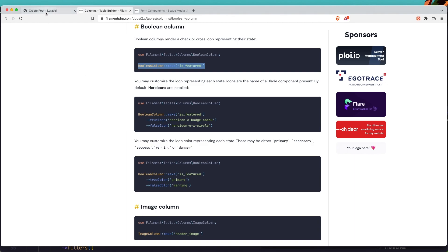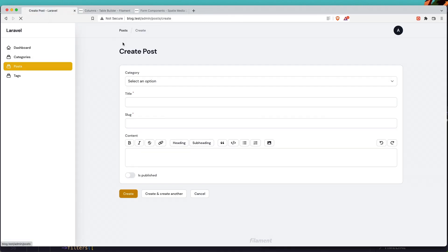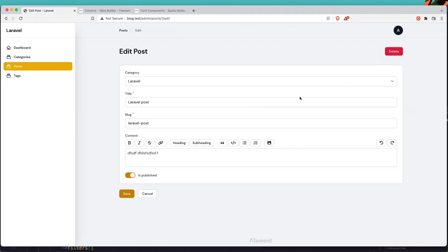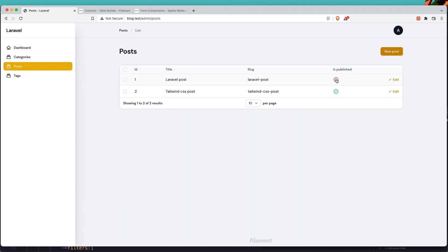Let's go and see what we have in the posts table. Here we have the id, title, slug, and is_published shown in green. If I click edit and make it unpublished, then save and go back, we can see it turns red. Very good.